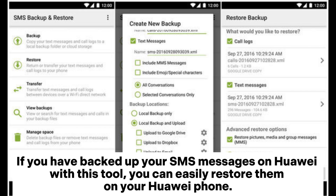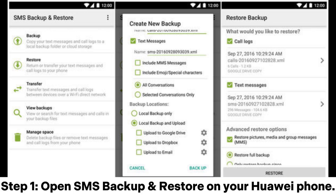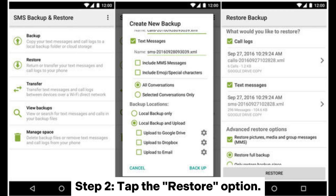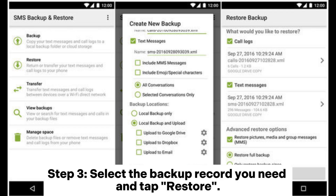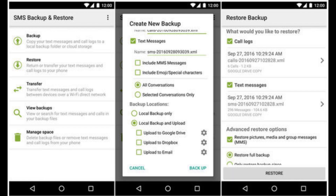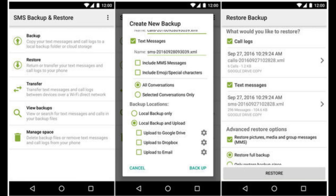If you have backed up your SMS messages on Huawei with this tool, you can easily restore them. Step one: open SMS Backup and Restore on your Huawei phone. Step two: tap the Restore option. Step three: select the backup record you need and tap Restore. Step four: tap OK to confirm, and you will be prompted to set this app as the default messaging app — tap Yes.